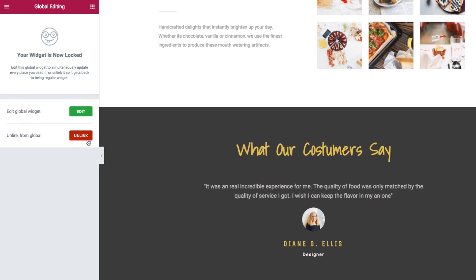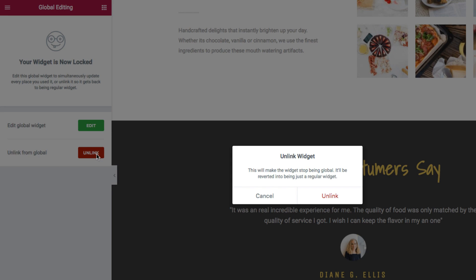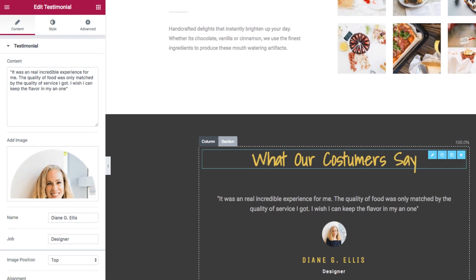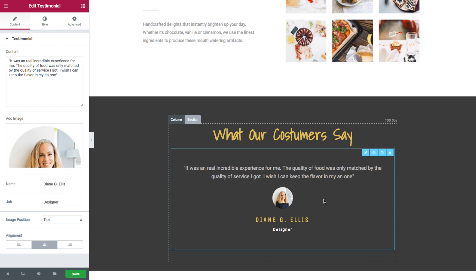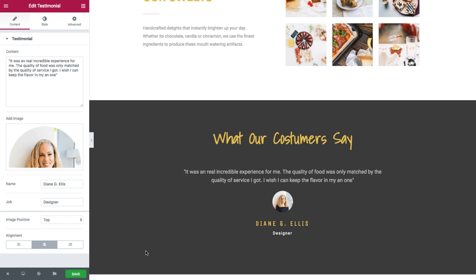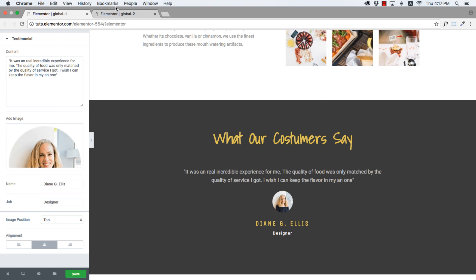Once I click here, a pop-up will appear. And clicking on unlink will open the standard option of a testimonial widget. And instead of the yellow border that we had, we now have the standard blue border of the widget. And now I'd like to insert this feature testimonial global widget into another page on my site.